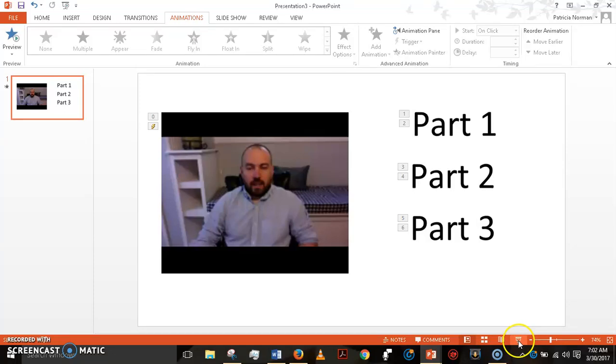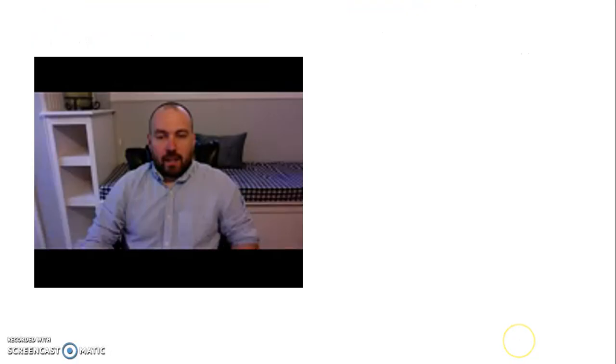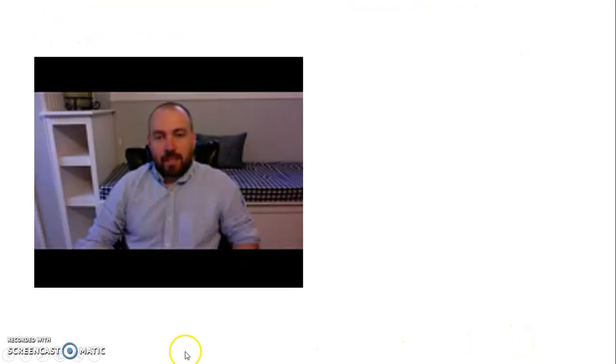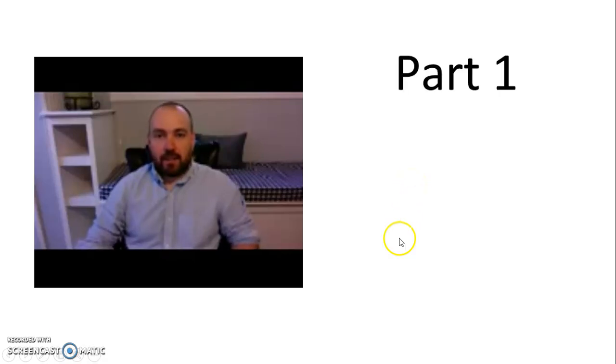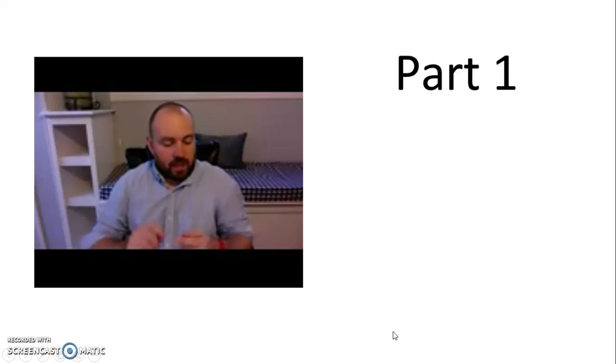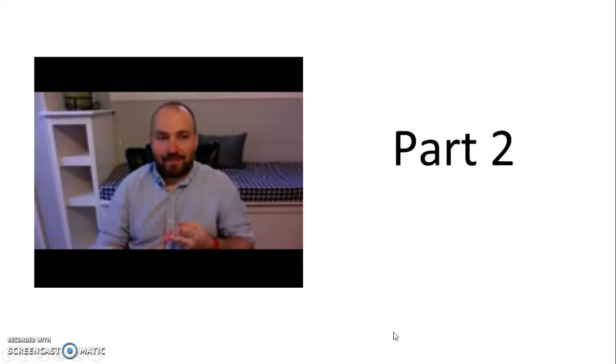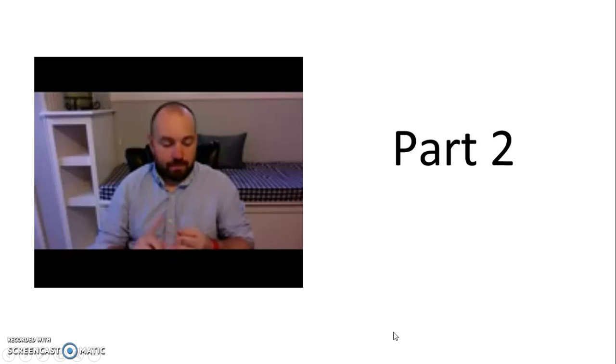So let's see how that works. Again, I start the slideshow. He starts speaking automatically. I click and I get the first one to come up. I click again and it disappears. I click and the second one comes up. I click again and it disappears. I click the third one and it comes up. I click again and it disappears.